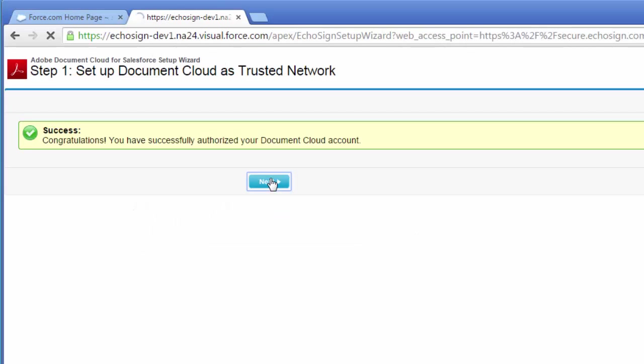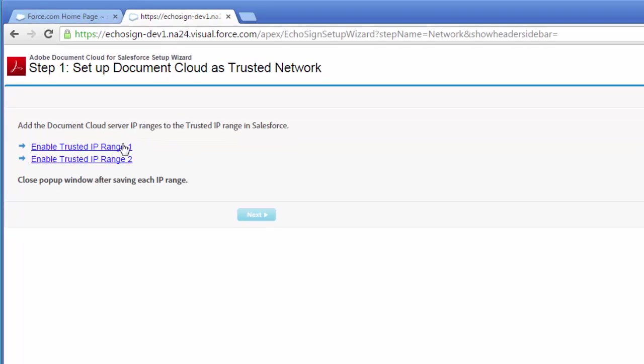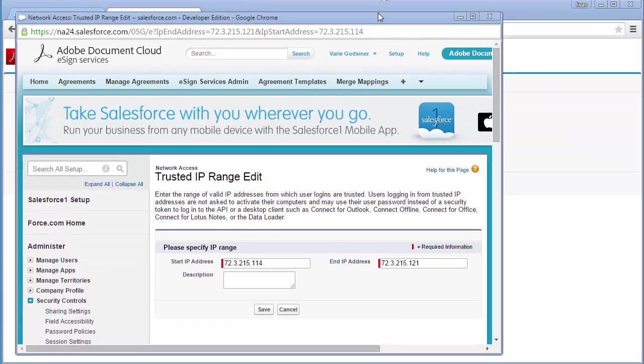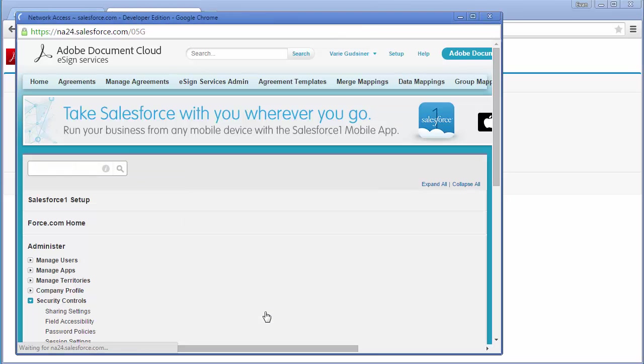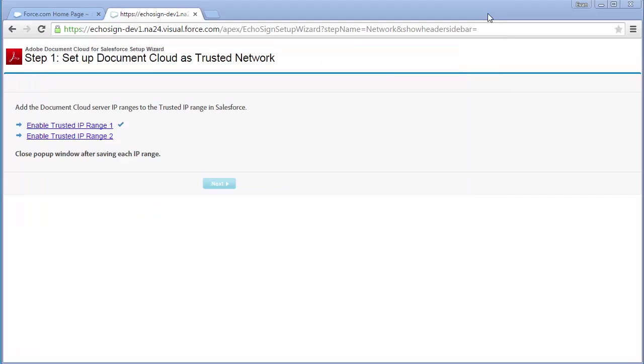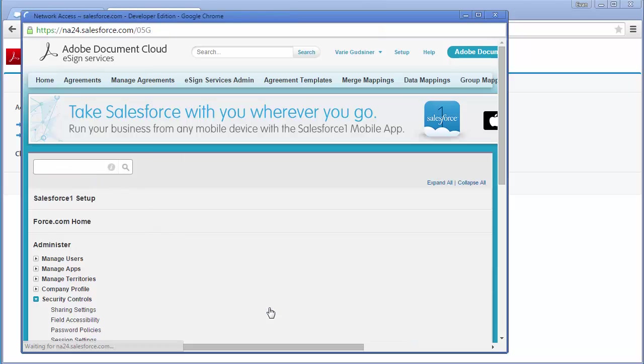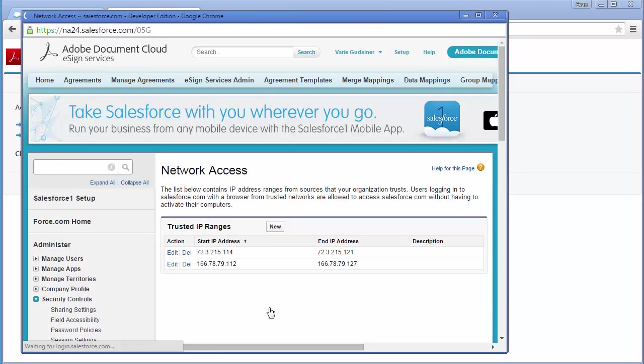Now on this page, I'm going to click on each link, then click save. And once the saving is complete, I close the window. I do the same for the other IP range. Just click on the link, click save. And when it's done saving, close the window.